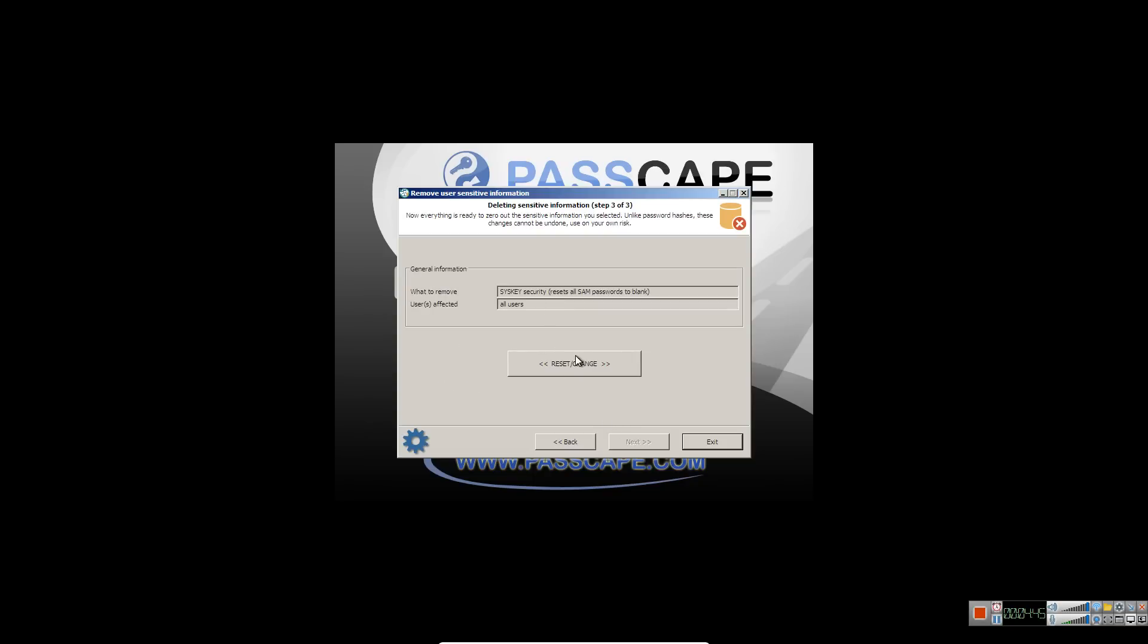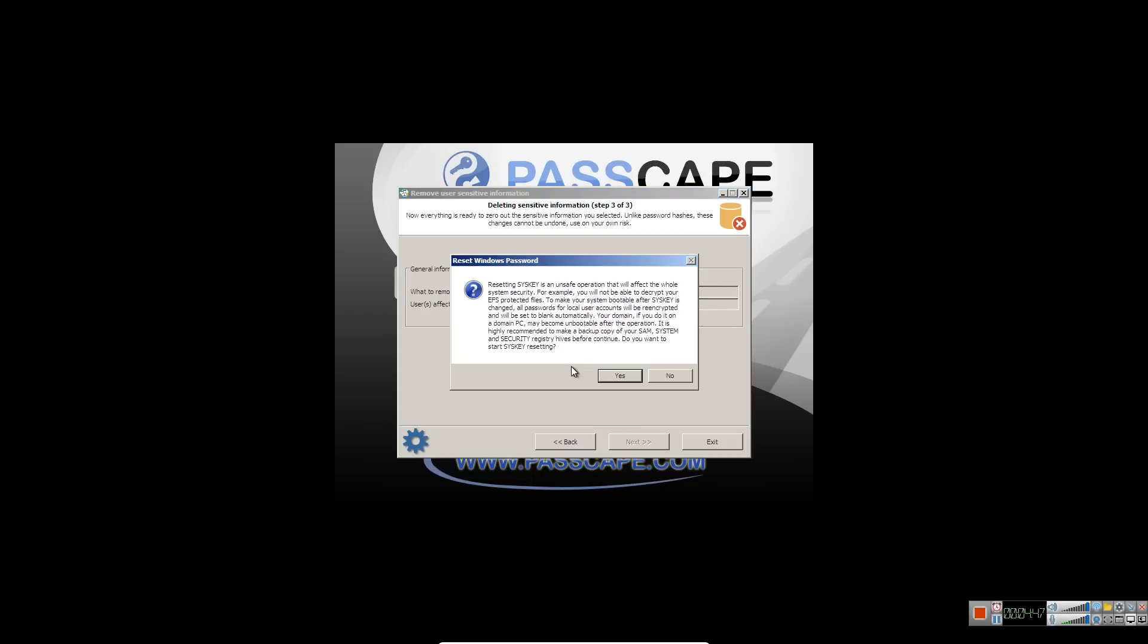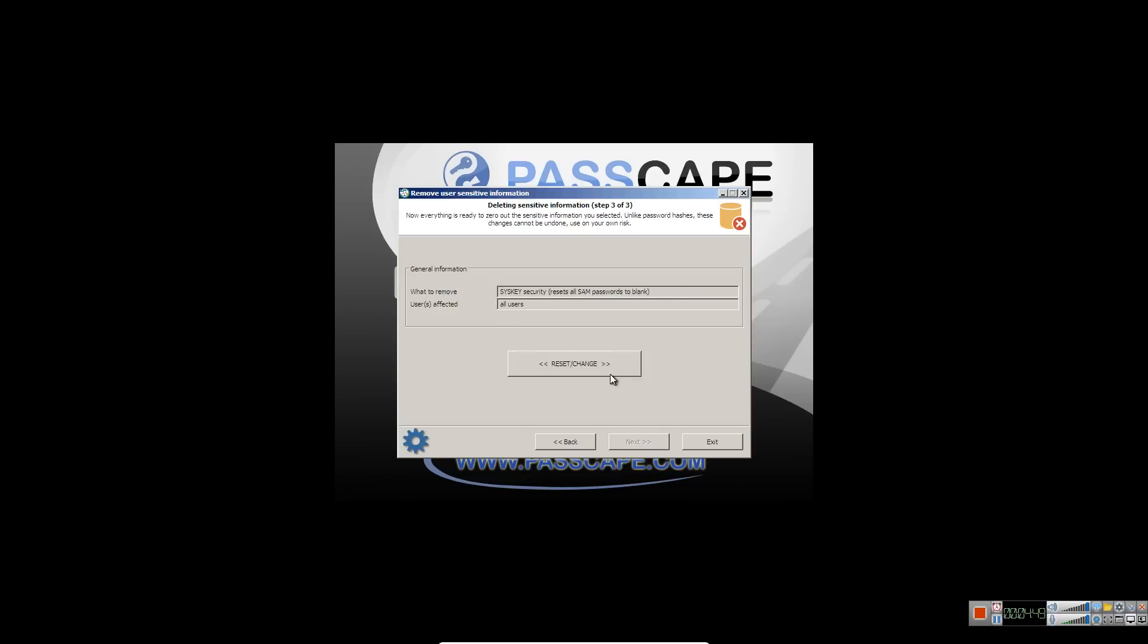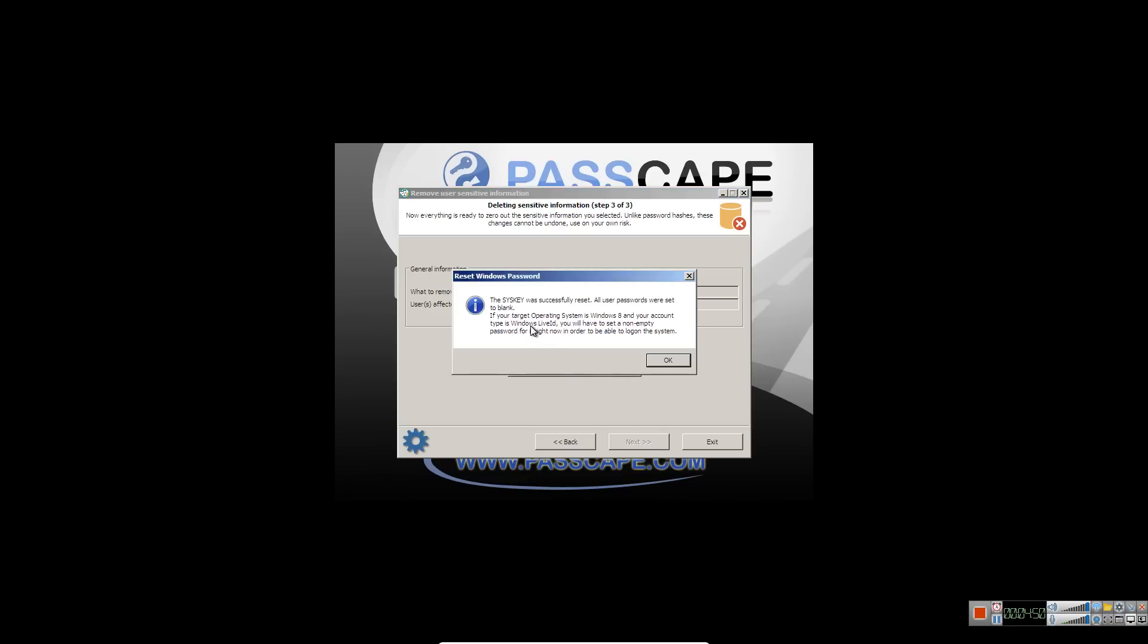And then you're going to click reset slash change. And then you're going to click yes. And then it's going to say the sys key was successfully reset. Just click ok.